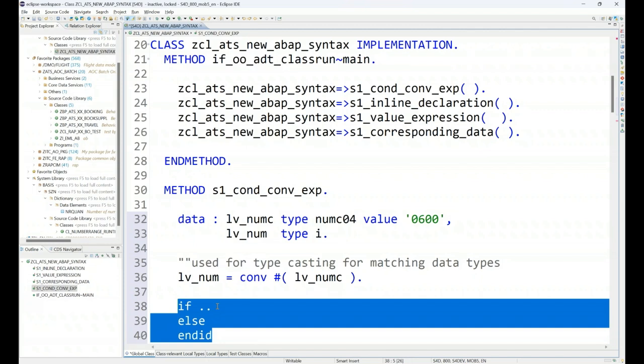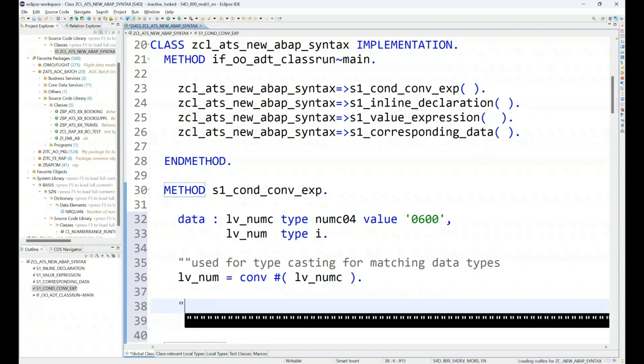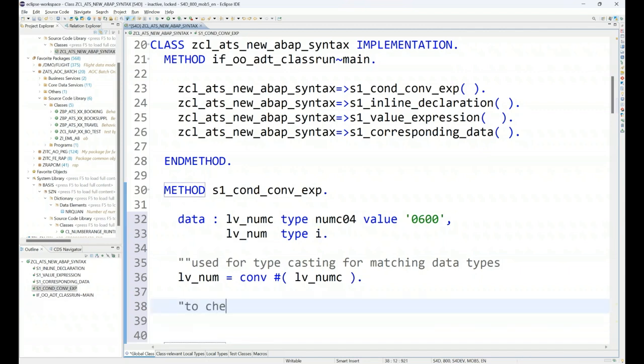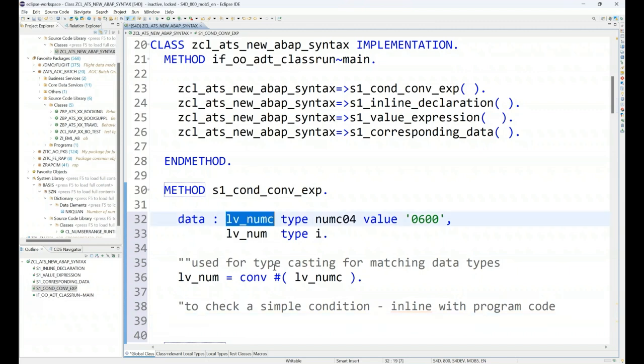But what if I want to put the condition within the line of my ABAP code? Like I'm looping or I'm doing some processing, and during the processing itself I would like to return the value then and there itself rather than putting a separate block of if. I can use condition expression to check a simple condition in line with programming code.